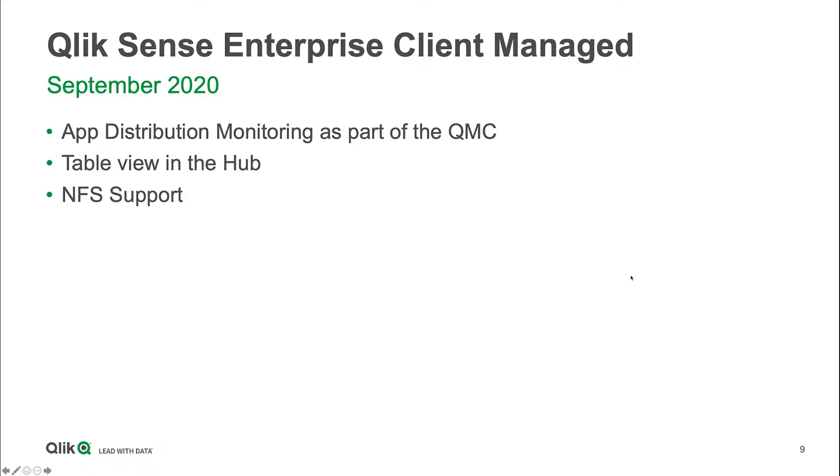Let me start by covering the three areas that I will talk about. For the Qlik Sense Enterprise Client Managed platform, we deliver a couple of new things. The first item is the app distribution monitoring as part of the QMC.